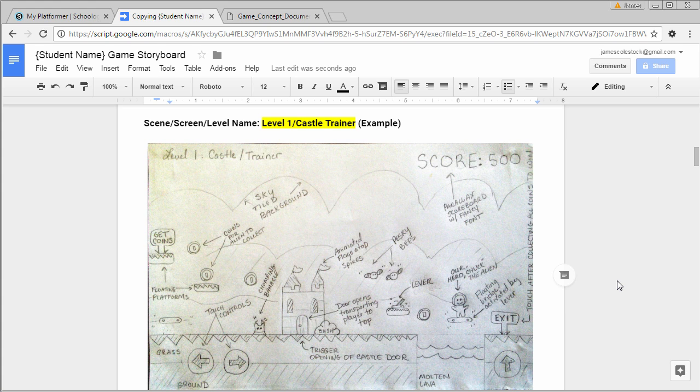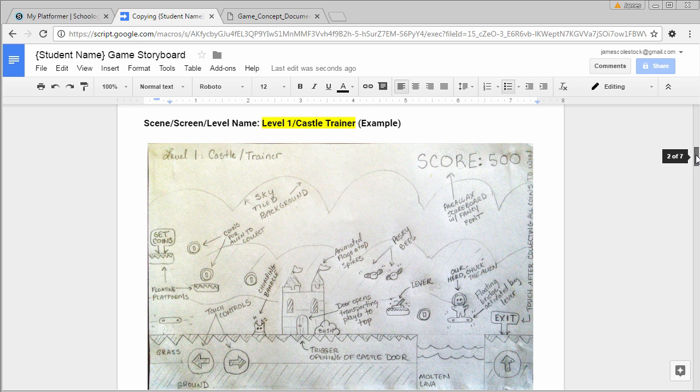When I went to make level 1, I created this storyboard. This is the castle trainer level. Notice how I've drawn everything in appropriate detail, but it's no Picasso.